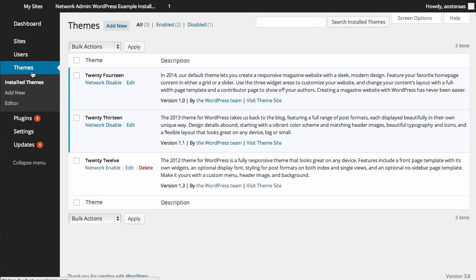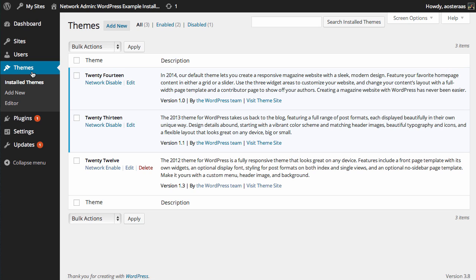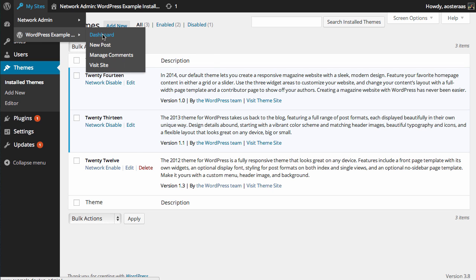So we'll just quickly take a look at themes first. As you can see, we've got two themes currently enabled and 2012 is not enabled at the moment. So if we just jump over here and go to our dashboard.